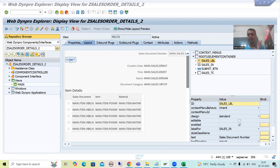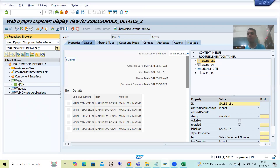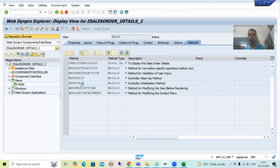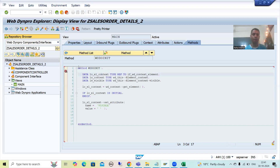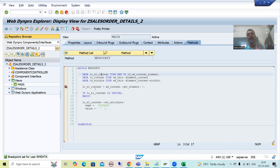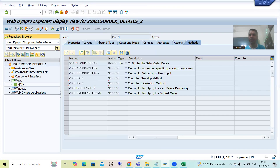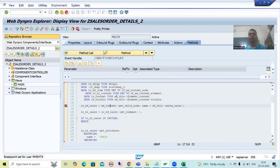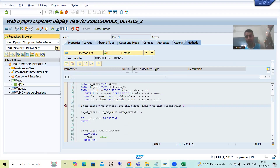I will put breakpoints at two places. First, I will put a breakpoint in the WDDOInit method because this method is called before displaying the particular view. Then I will put a breakpoint on the OnActionDisplay method as well. In WebDynPro ABAP we can only use external breakpoints. The second breakpoint goes into OnActionDisplay because we have written the logic to set the visible property for the transparent container there.